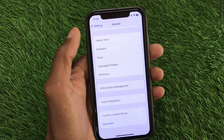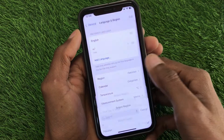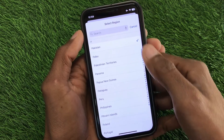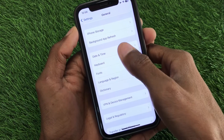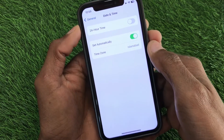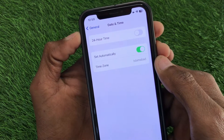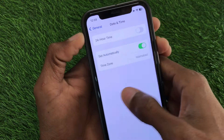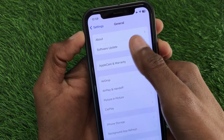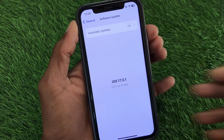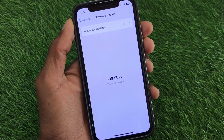After resetting, select your region according to your country. Then go back, click on Date and Time, and make sure that you have set your date and time to automatic.